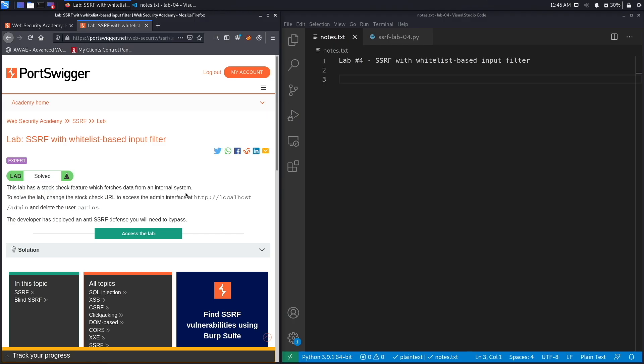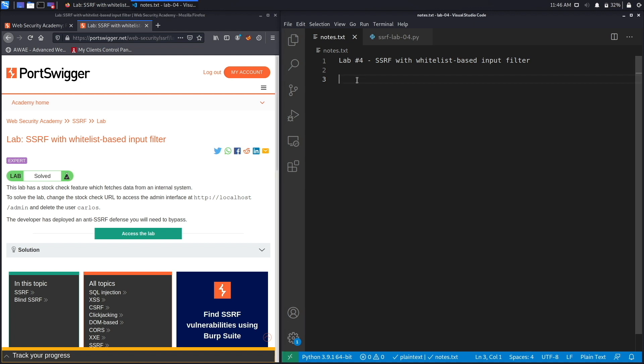Alright, let's get started. This lab has a stock check feature which fetches data from an internal system. To solve the lab, change the stock check URL to access the admin interface at http://localhost/admin and delete the user Carlos. The developer has deployed an anti-SSRF defense you will need to bypass, and the level of this lab is expert, so it's going to be a little bit difficult to complete.